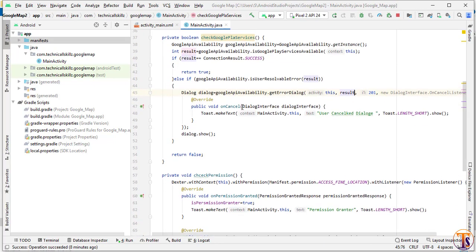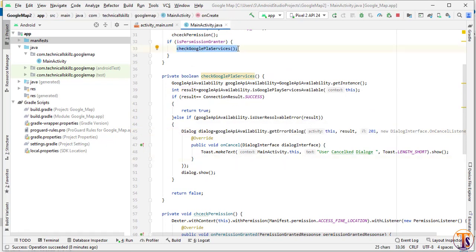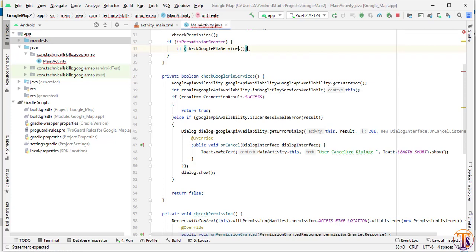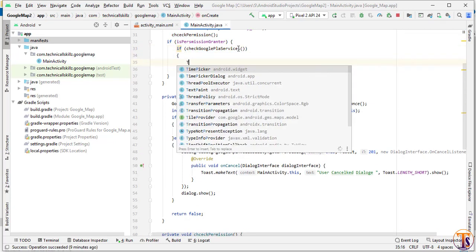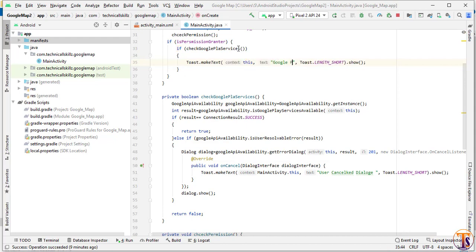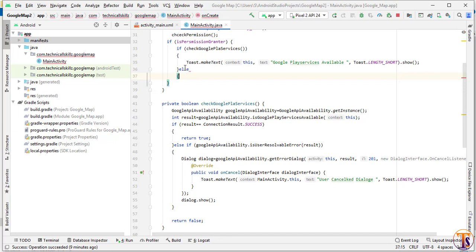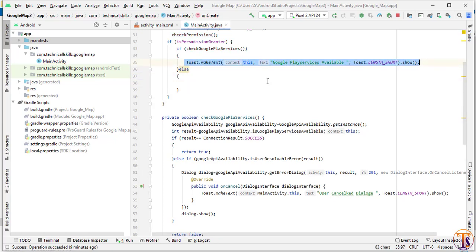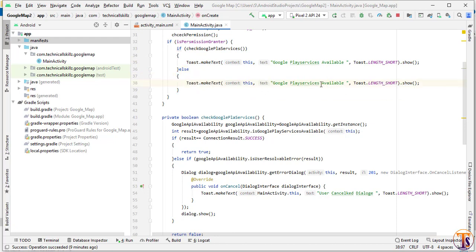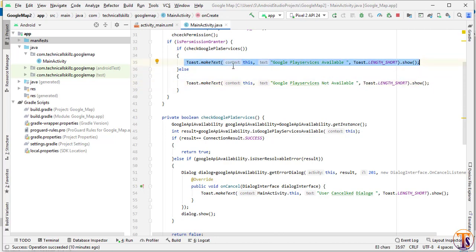So we will check if Google Play Services is available in our Android device or not. If it returns true it means Google Play Services is available, otherwise it is not. We cut the logic and check: if this method — checkGooglePlayServices — returns true, we show a toast message 'Google Play Services available', otherwise we show a toast indicating it is not. If Google Play Services is available and permission is granted we will show the Google Map.